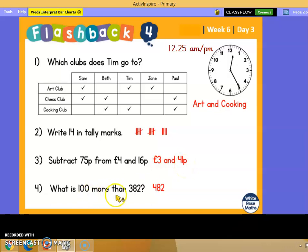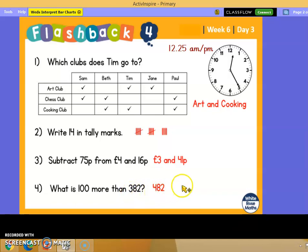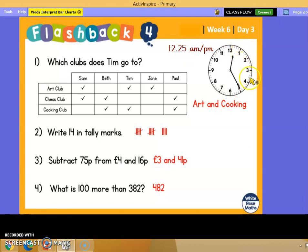What's 100 more than 382? Well it's the 100 that changes, everything else stays the same, so it's 482. And the time has gone past 12 o'clock, so it's 12, and counting the minutes: 5, 10, 15, 20, 25. So 12:25.